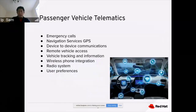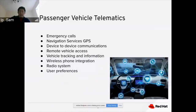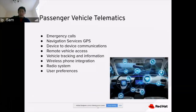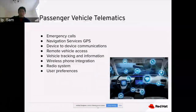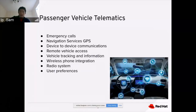Similarly, in the passenger vehicle, when we are driving, we have an emergency call that tracks how many times we call for roadside assistance, a navigation GPS system, driving behavior tracking, and device-to-device communication. When accidents are happening ahead, the device can communicate to other embedded devices to send alerts. Remote vehicle access allows authorized users to access the vehicle. Vehicle tracking covers the owner's information, wireless phone integration, phone activity, radio system, and other user preferences.